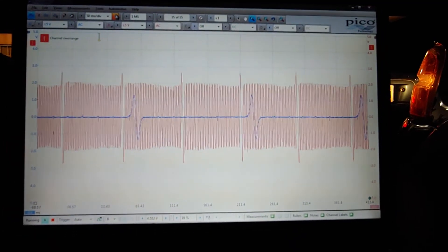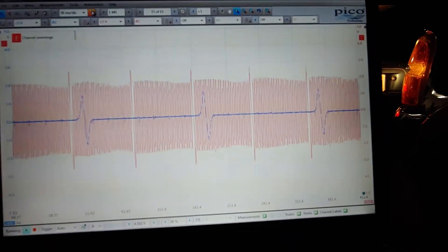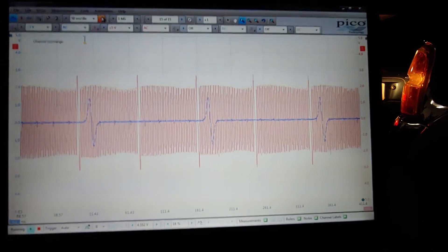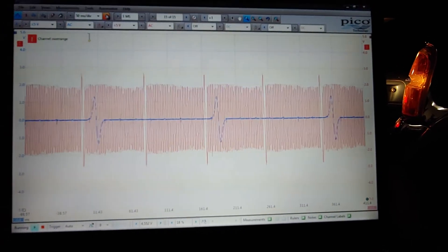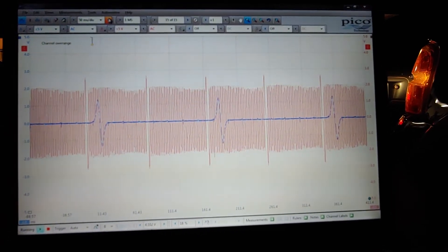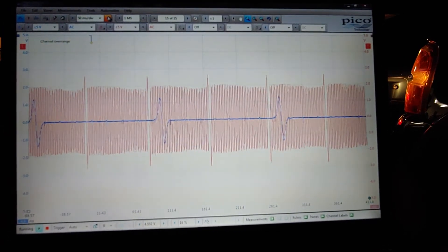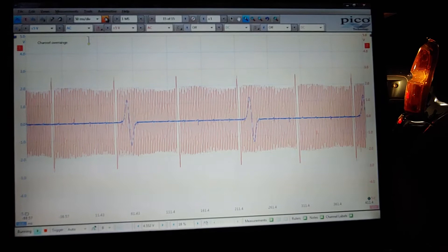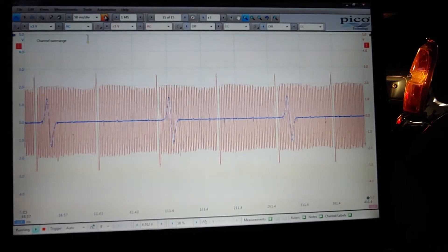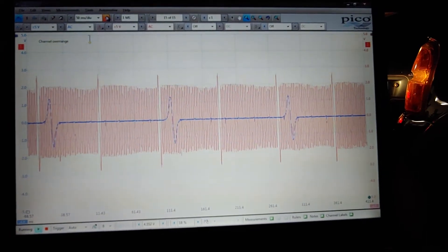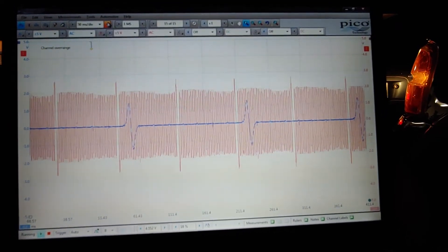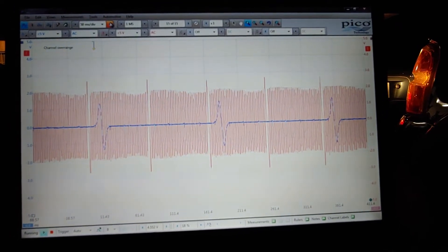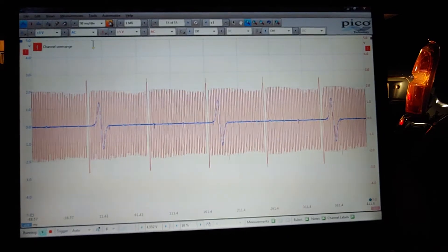Hello YouTube! This is a cam and crank sensor waveform on my PicoScope 4-channel scope on a 2003 Ford Explorer 4.6 2-valve modular motor.